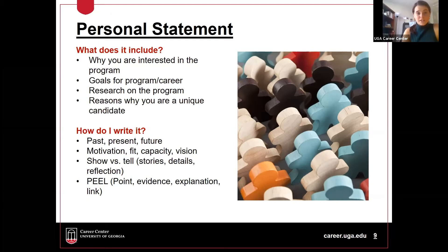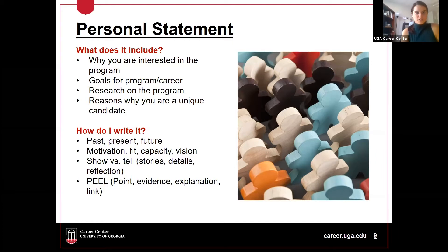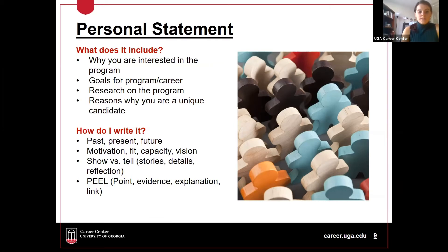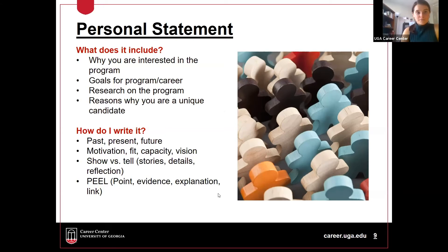Typically a personal statement includes why you're interested in the program, your goals for your time in the program and your career following it, the research you've done on the program and how you know it's a good fit, and reasons why you're a unique candidate — thinking about why you're going to stand out against all the other applicants. Start by brain-dumping a lot, and then set up an appointment to really dig into your personal statement once you have a draft created.